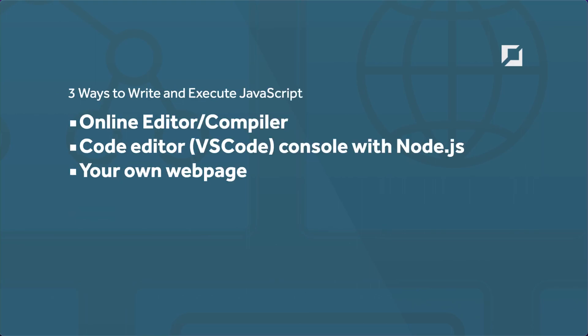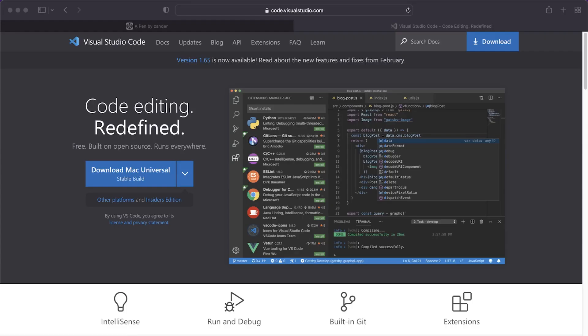Our second option takes a few more steps but this is ultimately probably where you'll end up working — in some sort of IDE or code editor. I'm recommending Visual Studio Code to get started. There are many other options available but this is one of the most popular right now. It's available on Windows, Mac, and Linux — just type 'Visual Studio Code' or 'VS Code' into Google to find the home page.